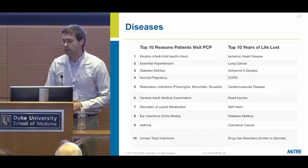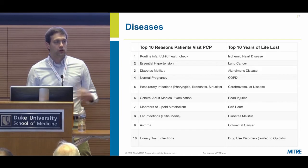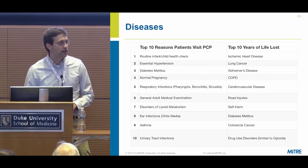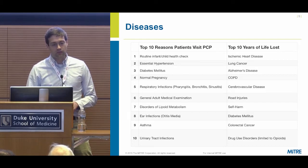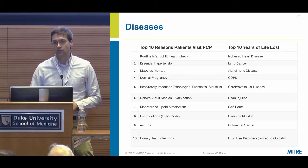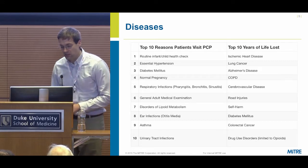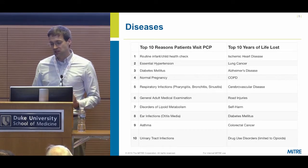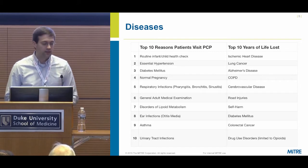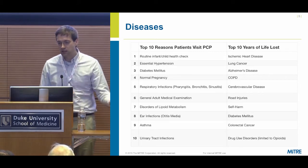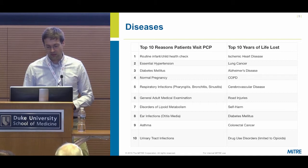These are the diseases we simulate — I call them the two top tens. The top ten reasons patients visit their primary care physician, which are different depending on whether you're a man or woman, adult or child, but we aggregate into one list. And then the top ten years of life lost, from the 2015 Global Burden of Disease. You'll notice some overlap — for example, diabetes is number three for primary care visits and also number eight for years of life lost. These are the chronic diseases that affect us most in the US.